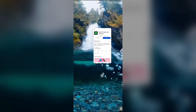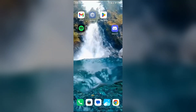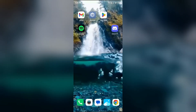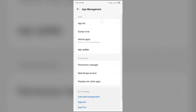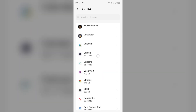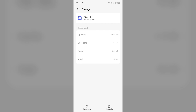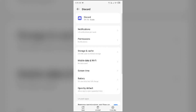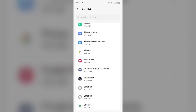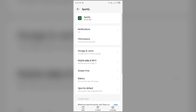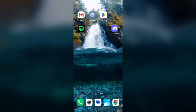If both are updated, then the second solution to fix this problem is to clear the cache of both apps. For that, simply go to your device settings and open App Manager or Apps. Then select the Discord app from the app list, go to Storage and Cache, and tap on Clear Cache. Then come back and select the Spotify app, go to Storage and Cache, and again tap on Clear Cache to clear the cache of the Spotify app.